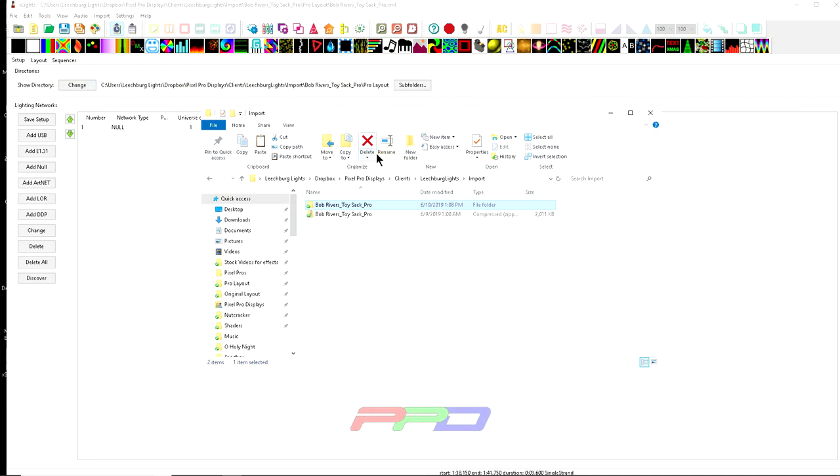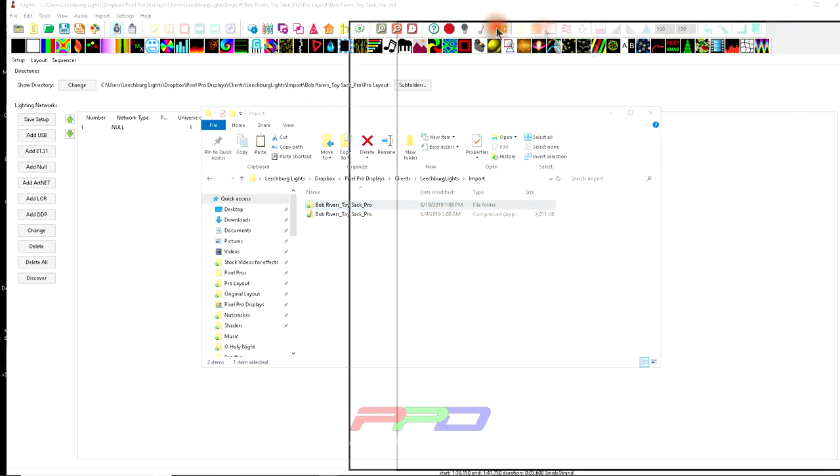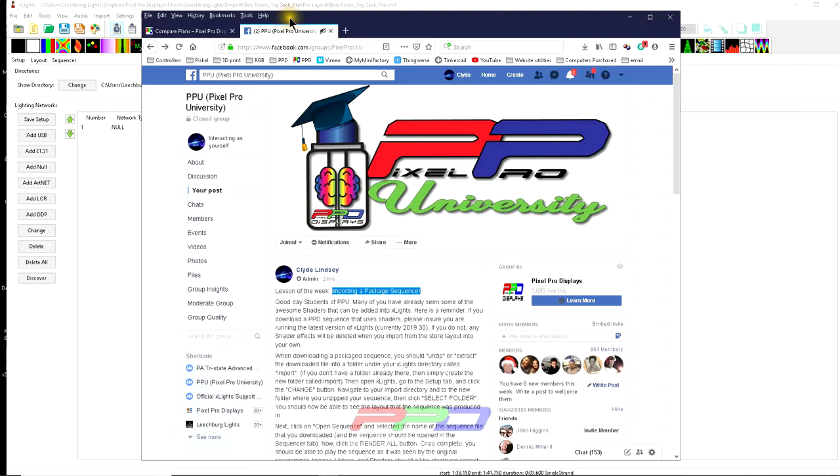So folks, that's going to wrap it up for me here at pixel pro displays. Thank you for joining us. If you haven't done so yet, please hit the subscribe button down below. Also, if you liked the video, give us a big thumbs up. You know, we really appreciate that. And always remember we have the PPD Facebook page and the pixel pro university Facebook group. So join us there folks. We will see you in the next video.